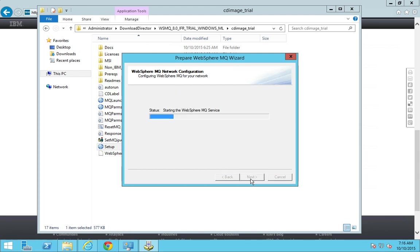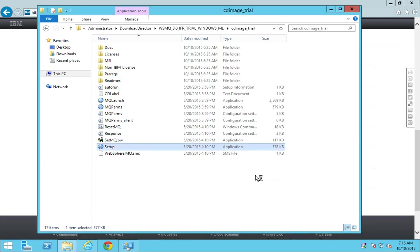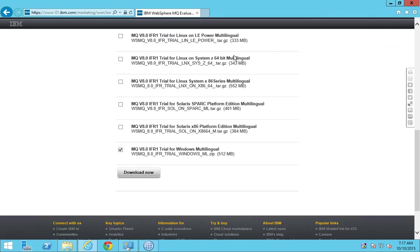I don't want to see the release notes, so I just skip this. But I want to launch MQ Explorer and click finish.